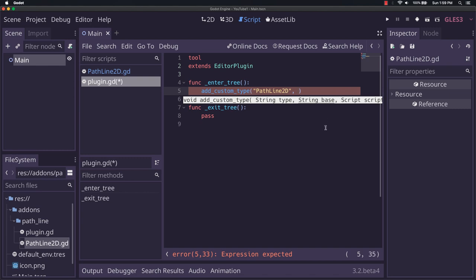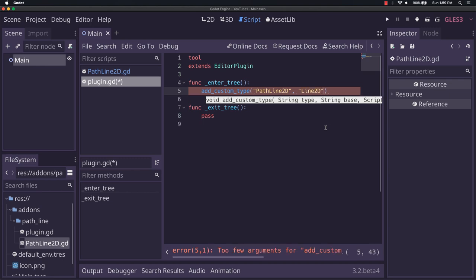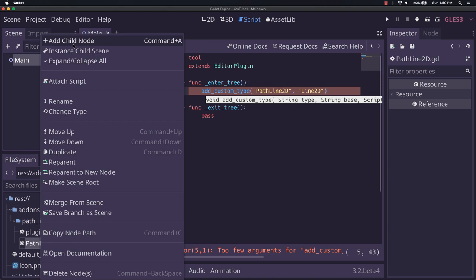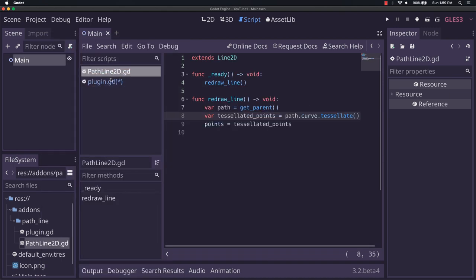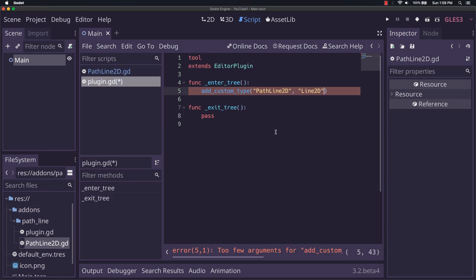In this case, we're just going to do line2d because that's all it needs to be. In this case, the line2d is the name of the node that gets added when you right click and hit add child. And that's all our pathline2d works on. It's just a script that gets applied to that.